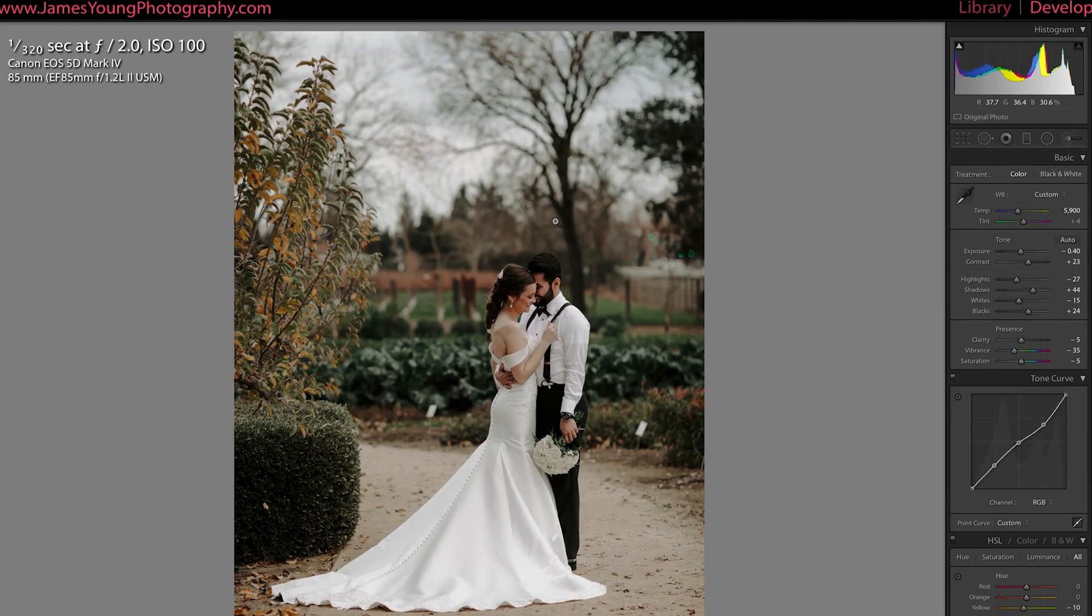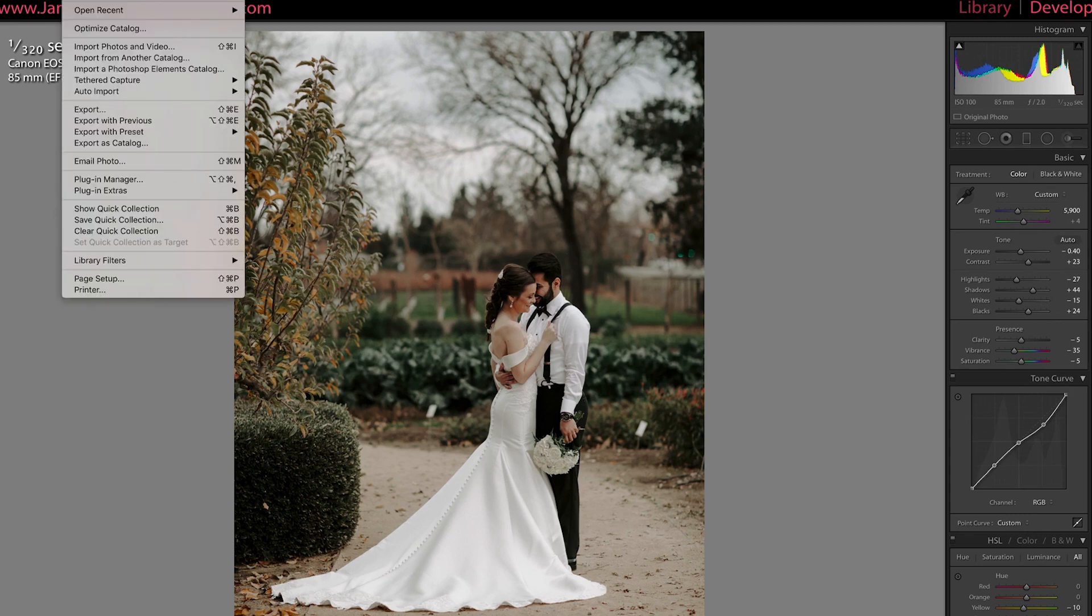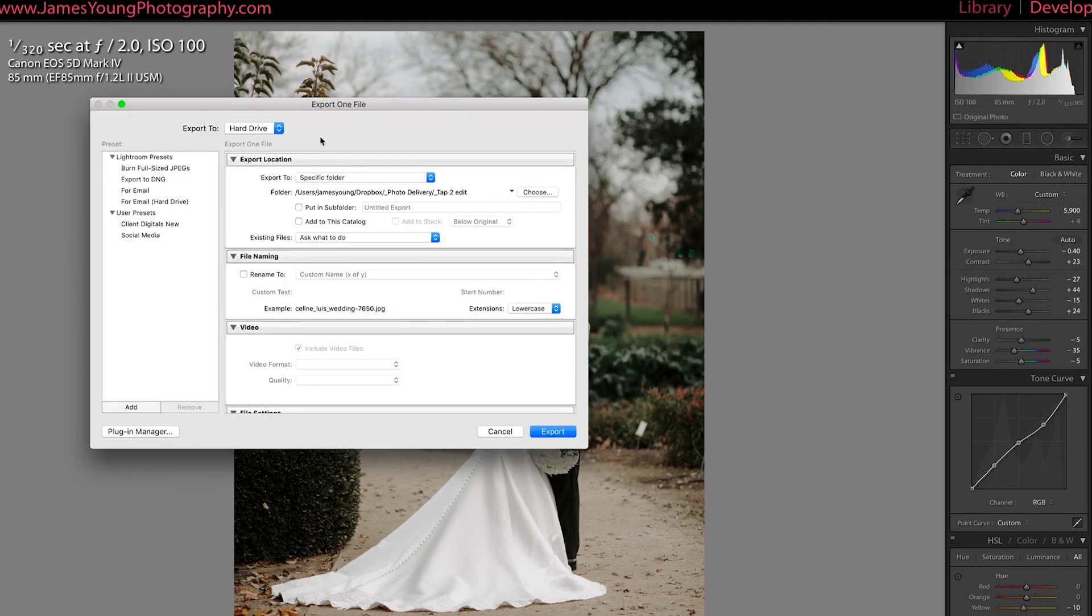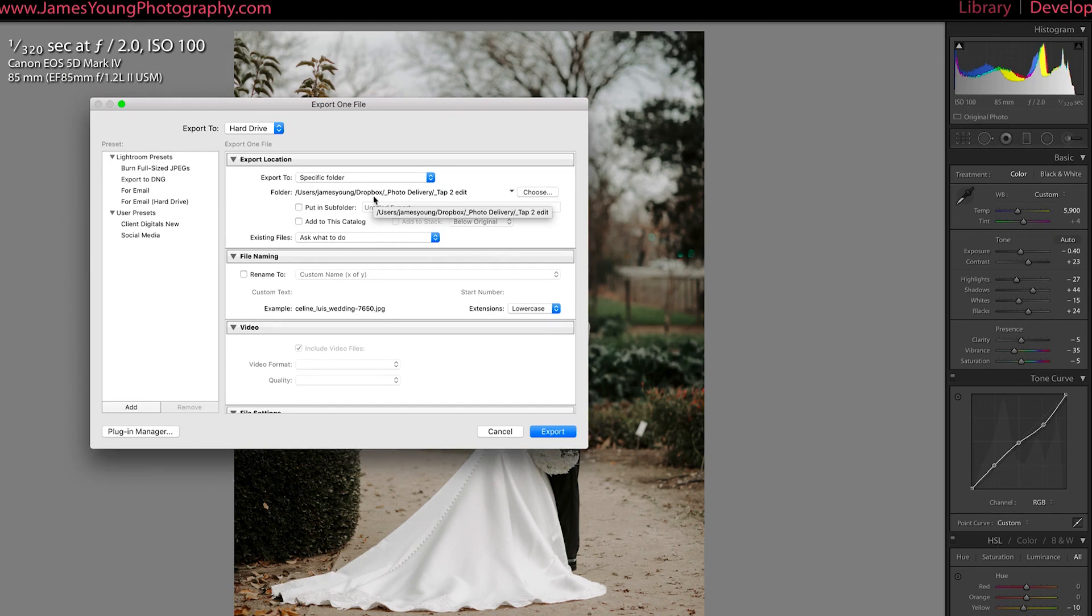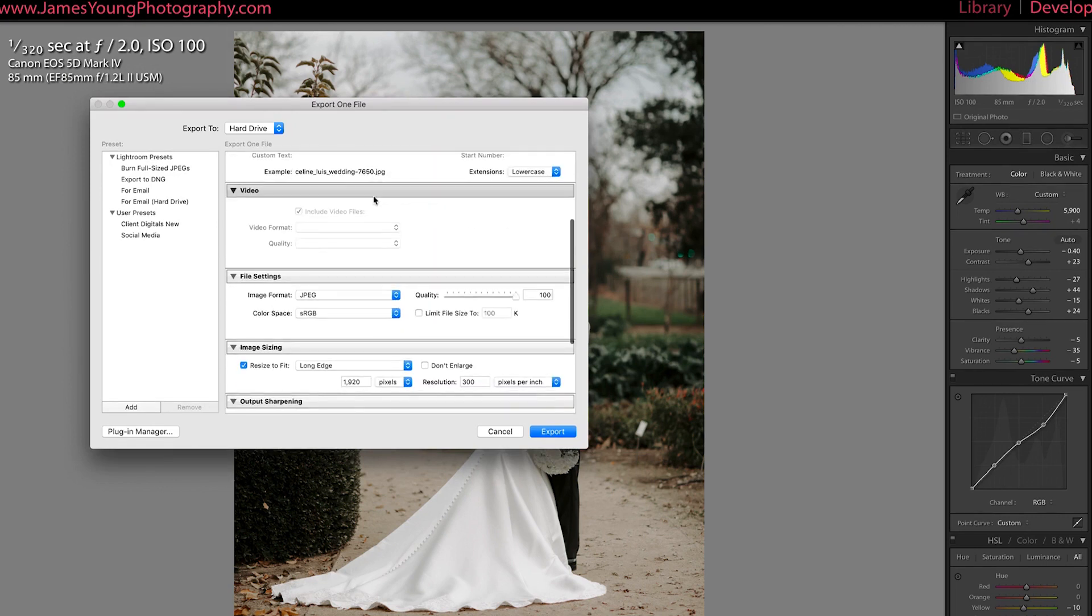Now, the next tip is about getting it ready for exporting and your export settings. So for exporting, as you probably already know, you just click file export. Again, if you're feeling perky, you can press command shift E on your keyboard. And this is going to give you a bunch of options. Now I want to talk specifically again about Instagram.